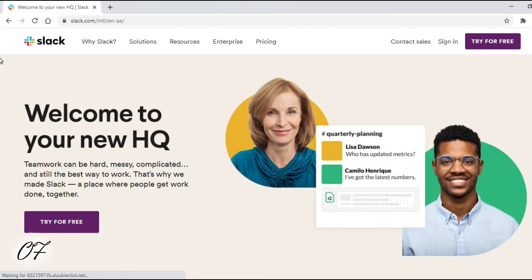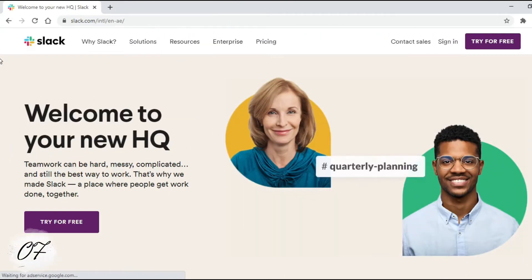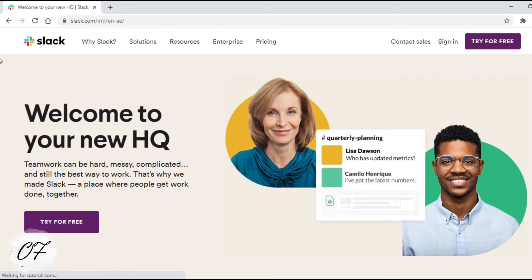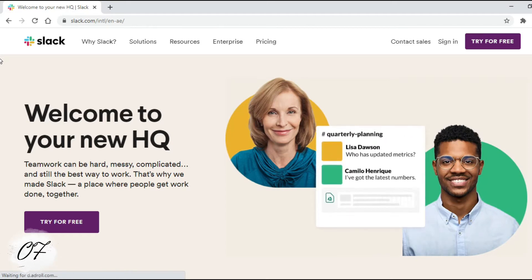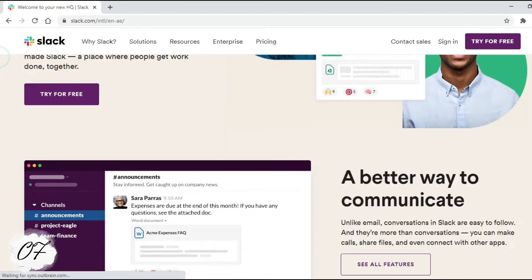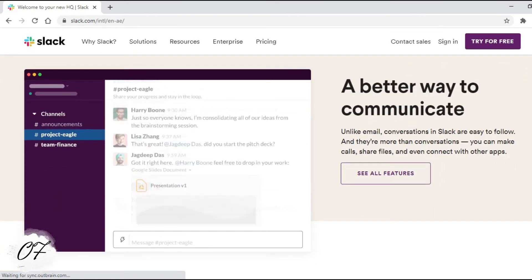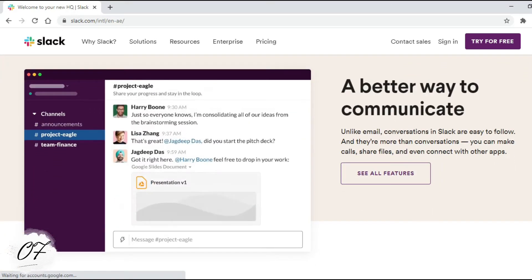Number 7: Slack. Slack is a new way to communicate with your team. It's faster, better organized, and more secure than email. Here you have options like text, video, voice communication, and screen sharing.